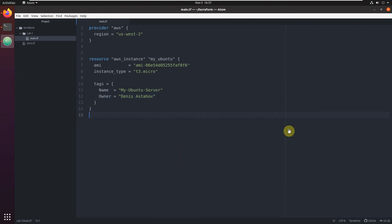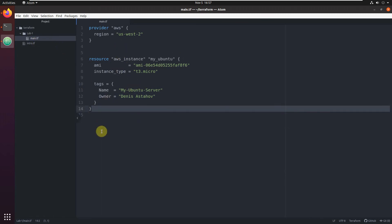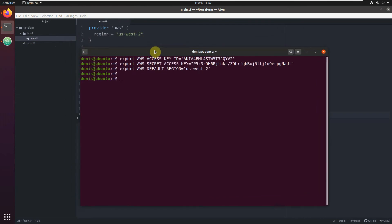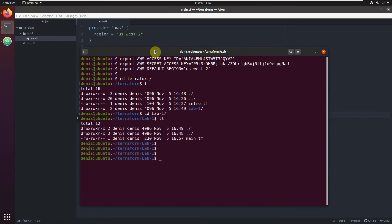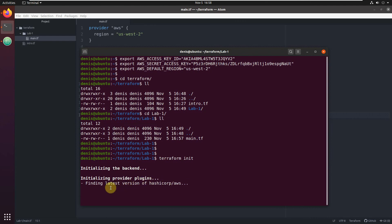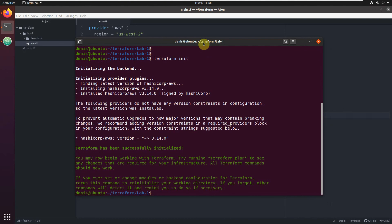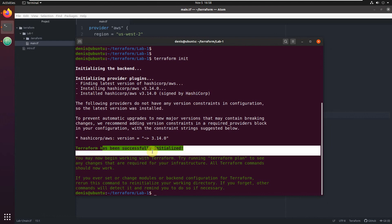Save it - you can see it aligns everything nicely. Looks okay. Let's try and execute it - Terraform on this main.tf file. Let's go here. Terraform, there's lab one. The first command you need to execute is Terraform init. What it will do: it will read all TF files in the current folder and check which providers are in use. As you see, it's finding the latest version of HashiCorp AWS.